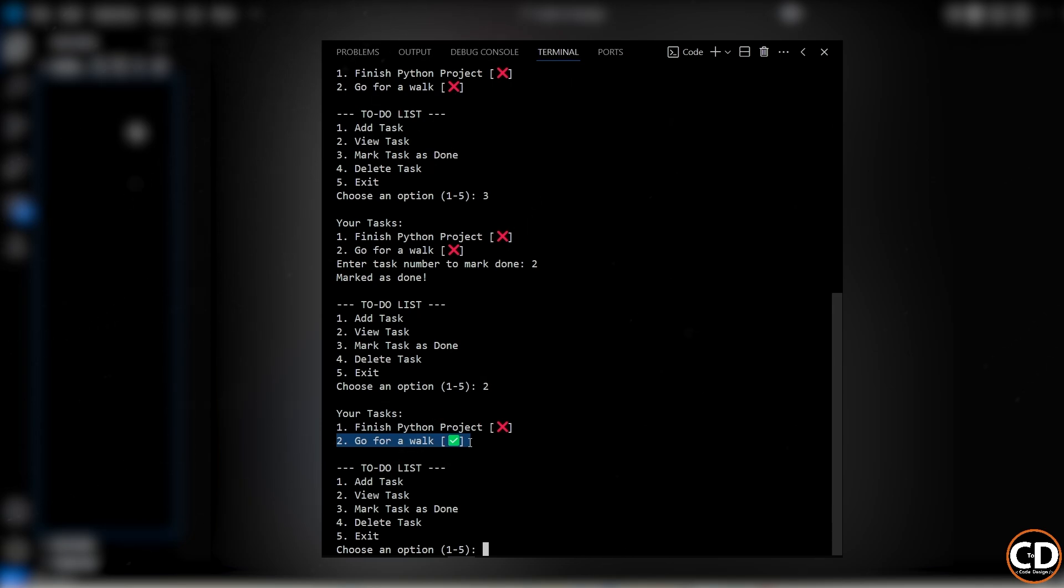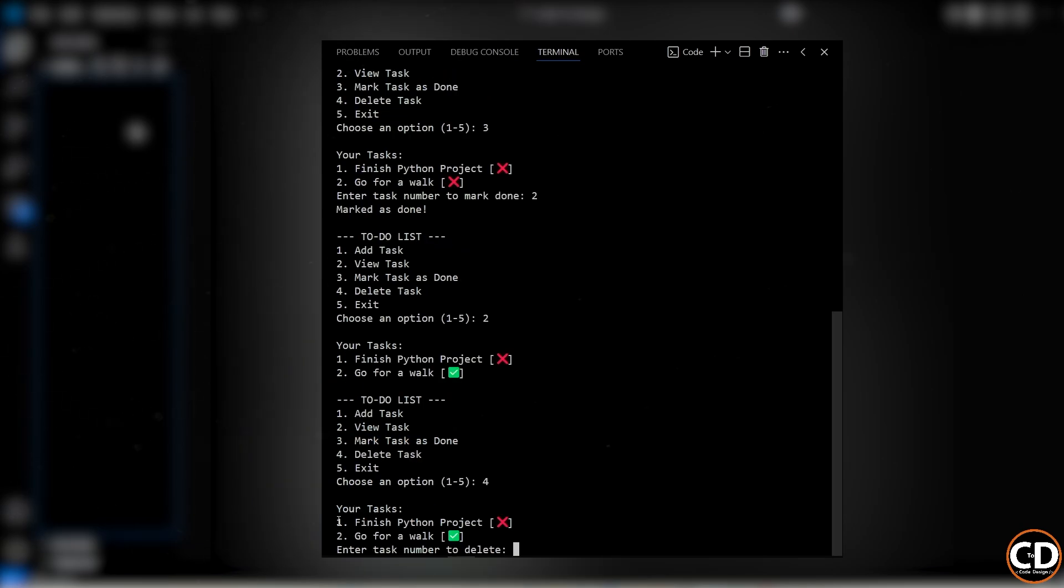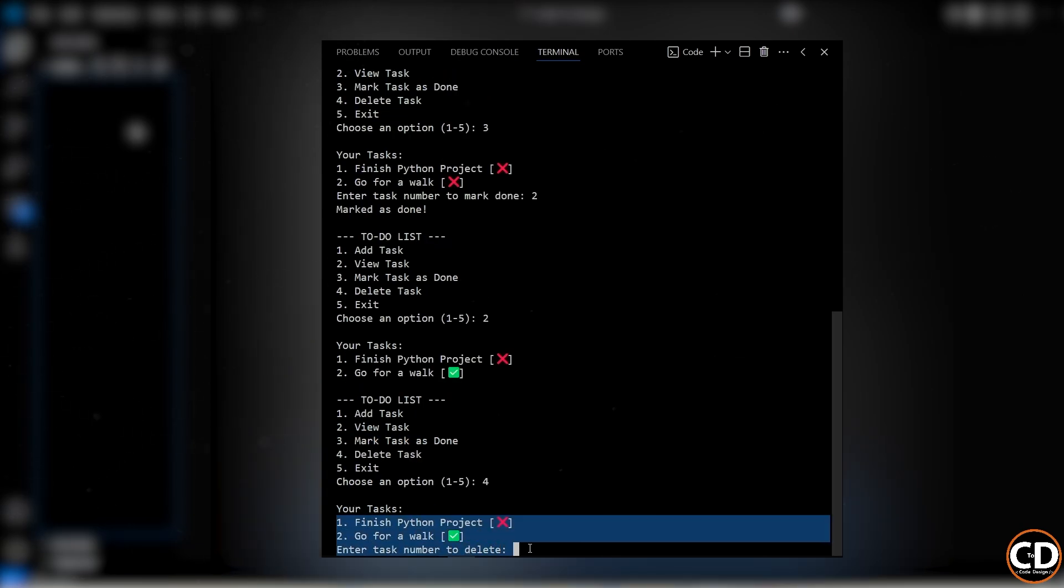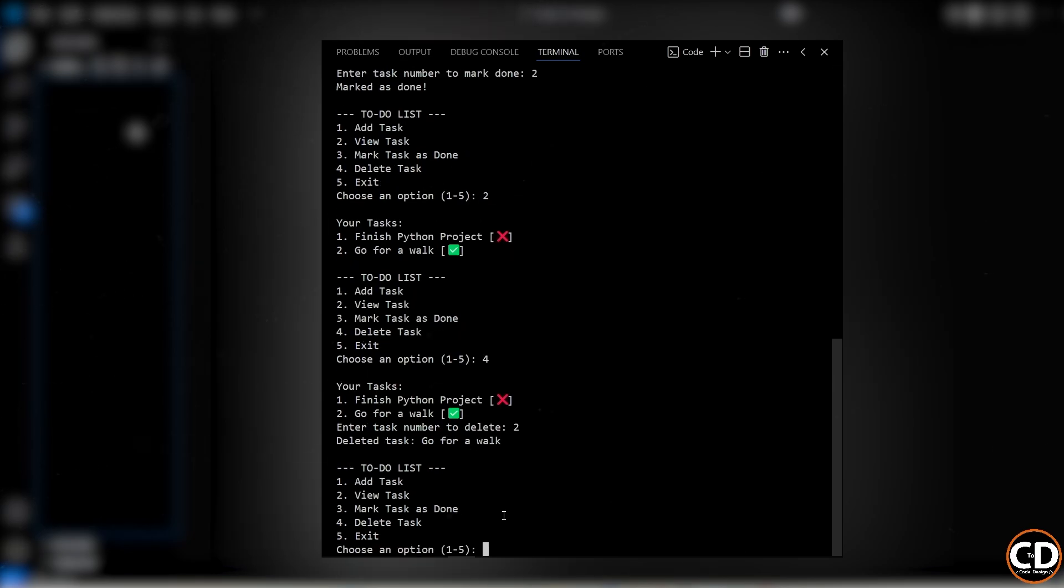Now maybe I want to remove something I don't need anymore, let's say the second task, go for a walk. I'll choose option 4, which is to delete a task and enter 2 as the task number. It deletes that task and confirms it.